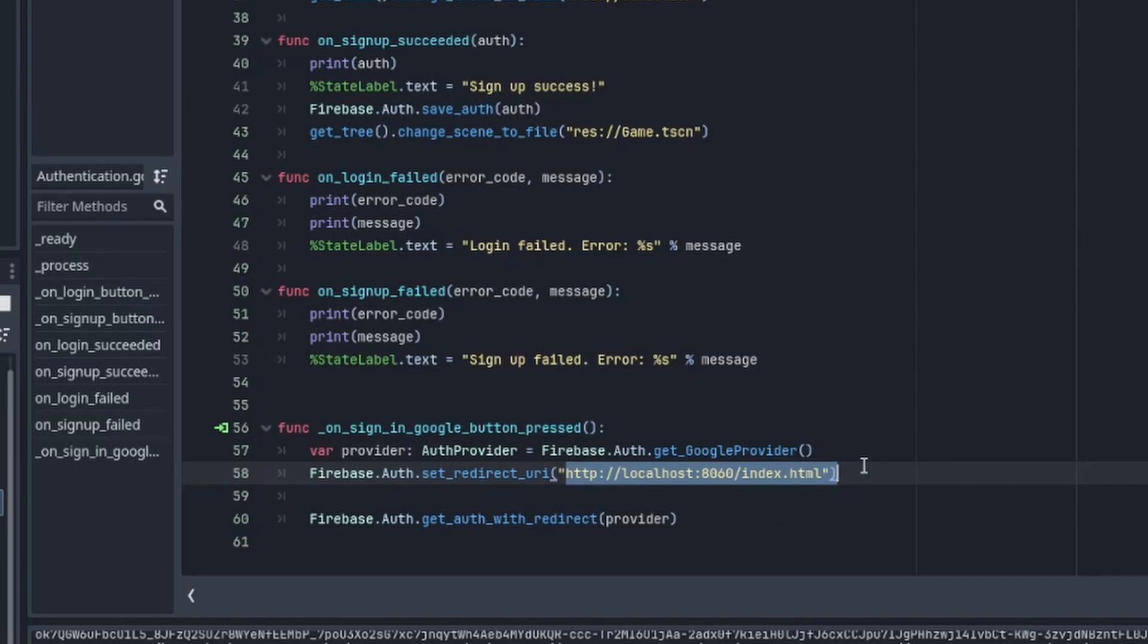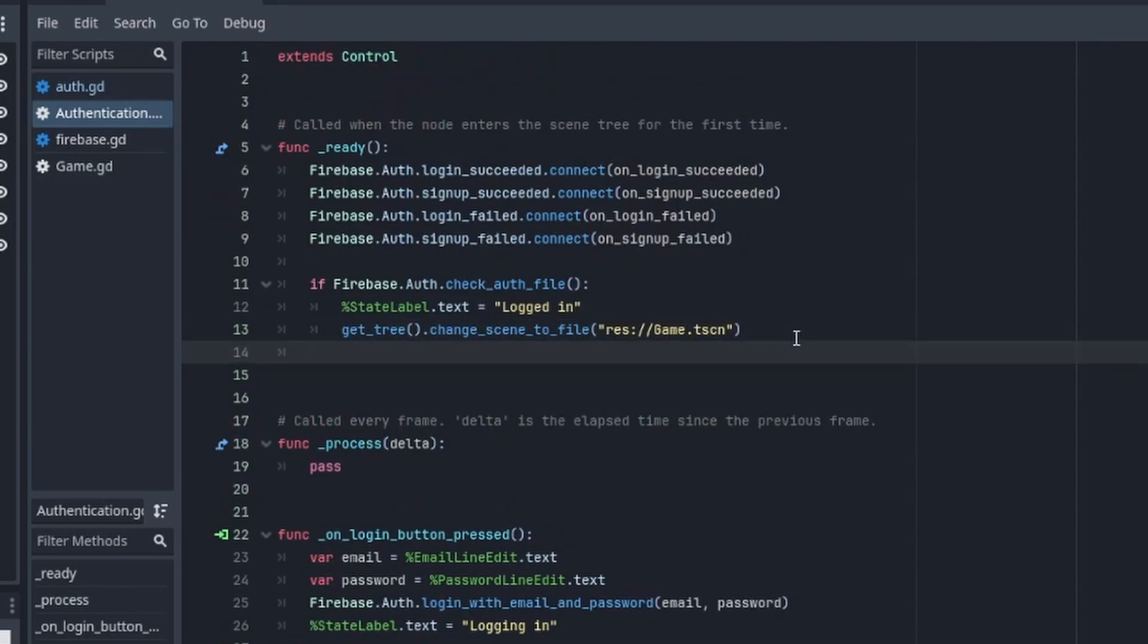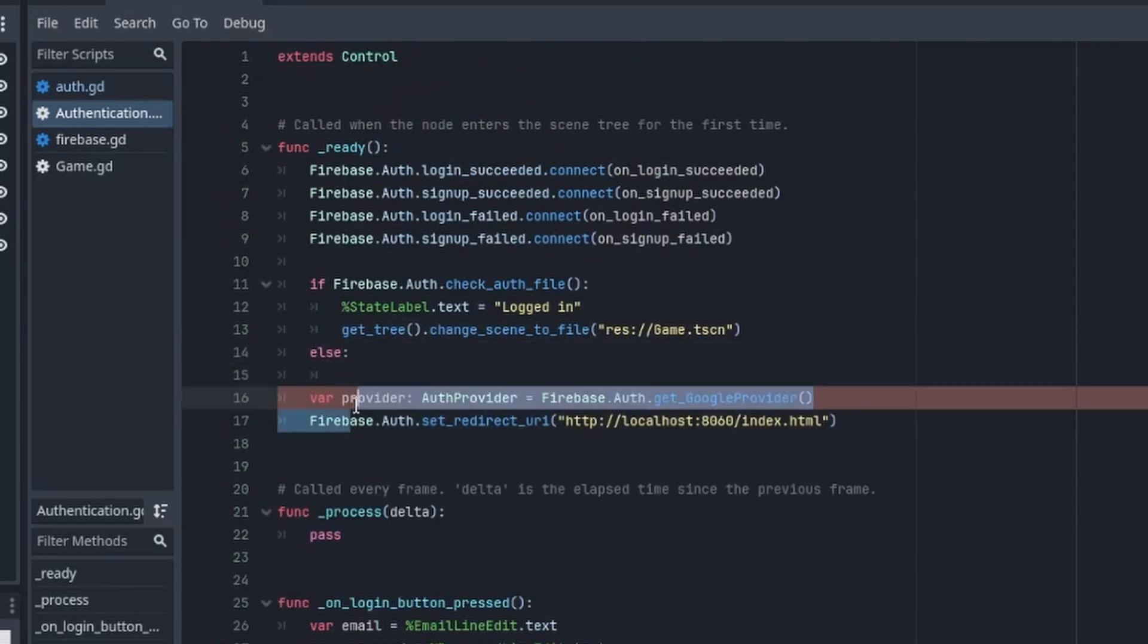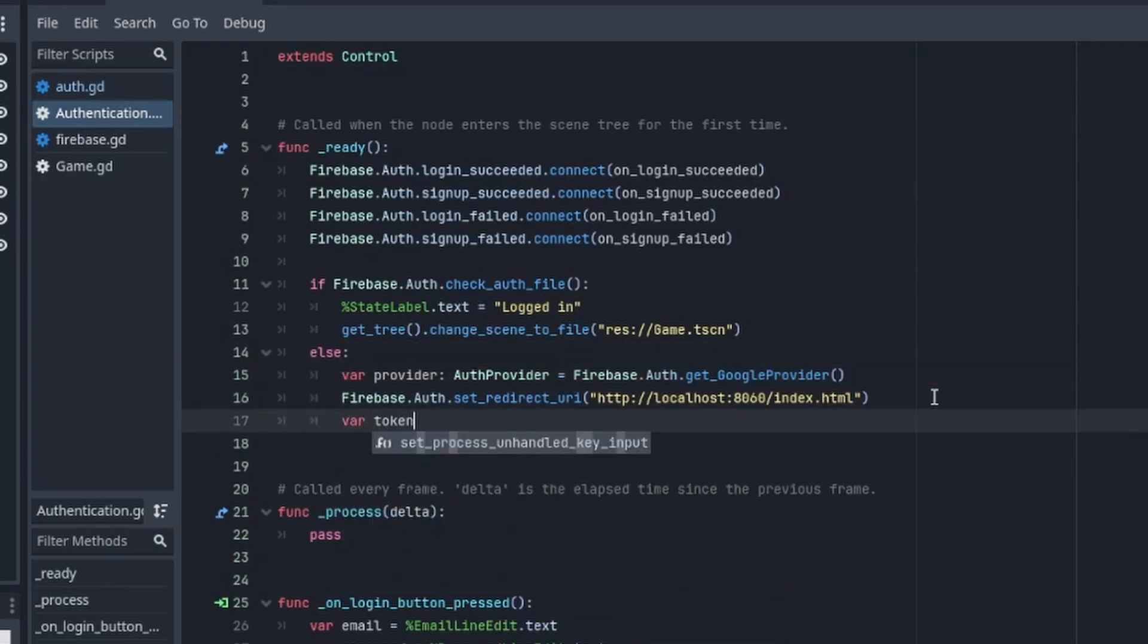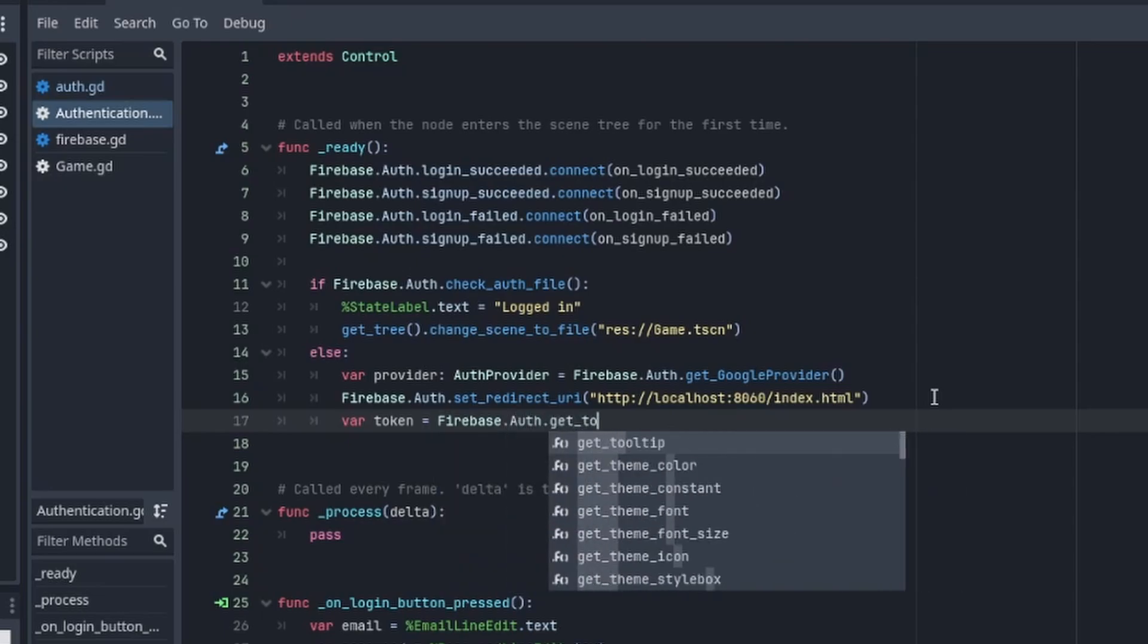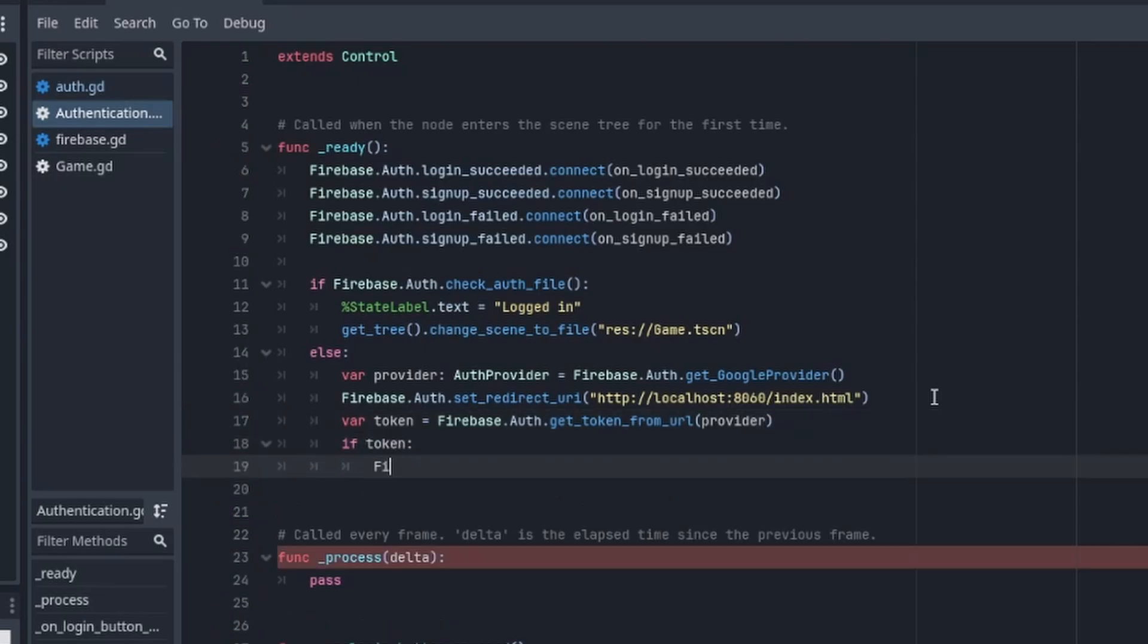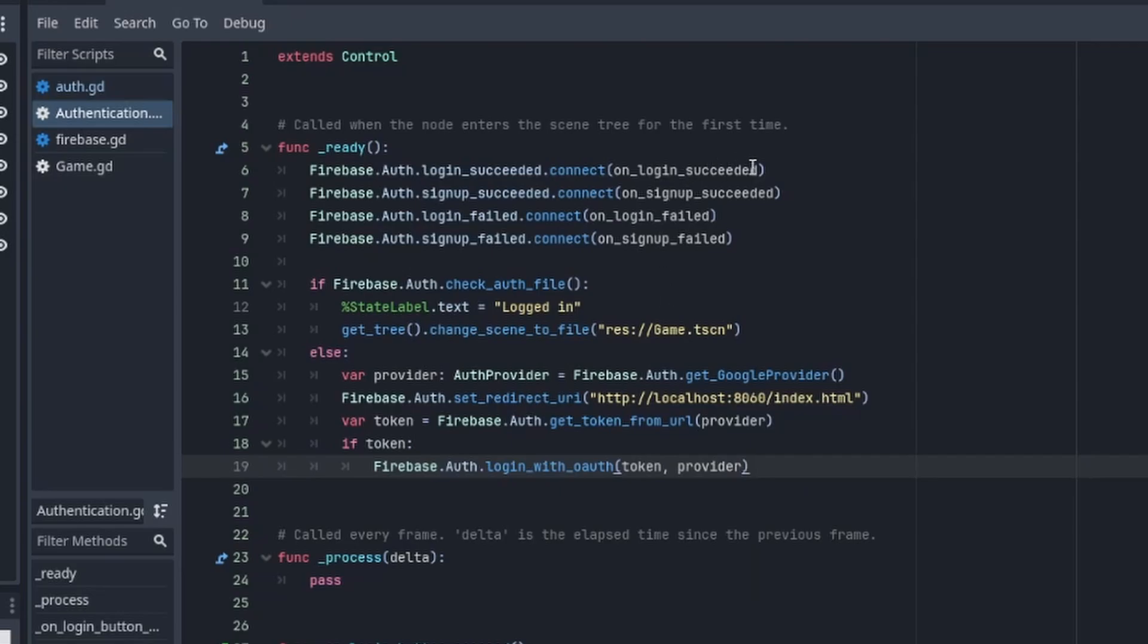We want to handle that token when the game starts. Copy the first two lines here and paste them in the ready function. We want them to be re-executed if the automatic login fails. We can get that token by calling Firebase.Auth.get_token_from_url and pass in the provider. If the token is not null, we can try to login with auth with the token and provider as the argument. Same as the desktop implementation, its result will be handled by our previous implementation here.